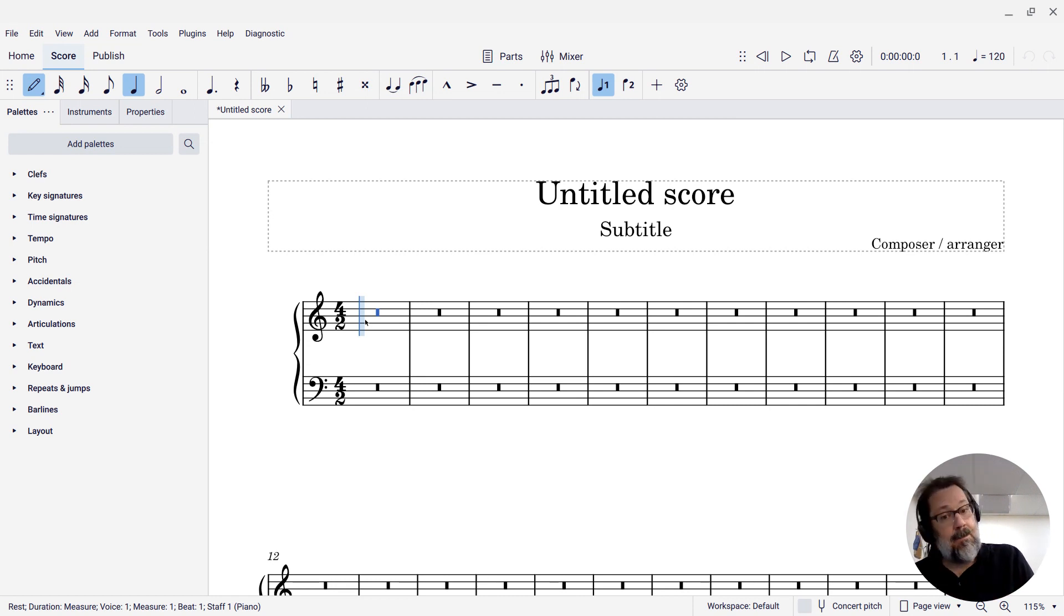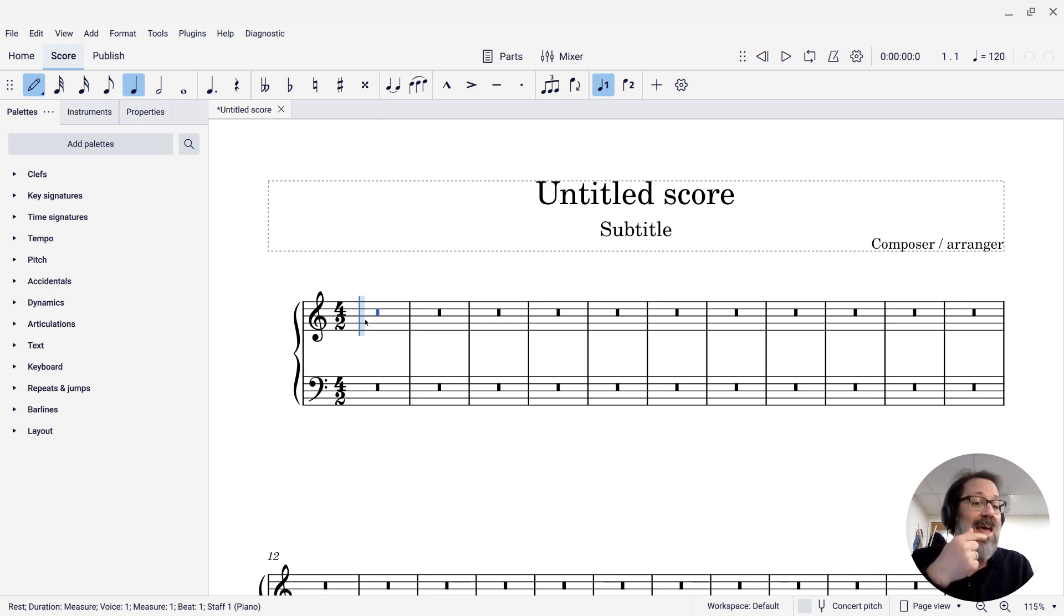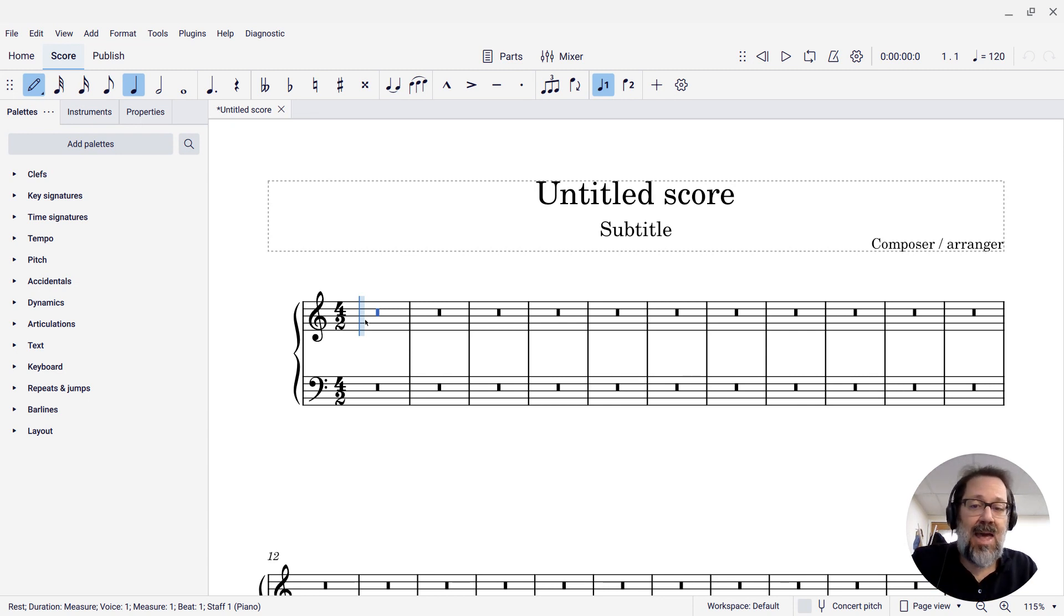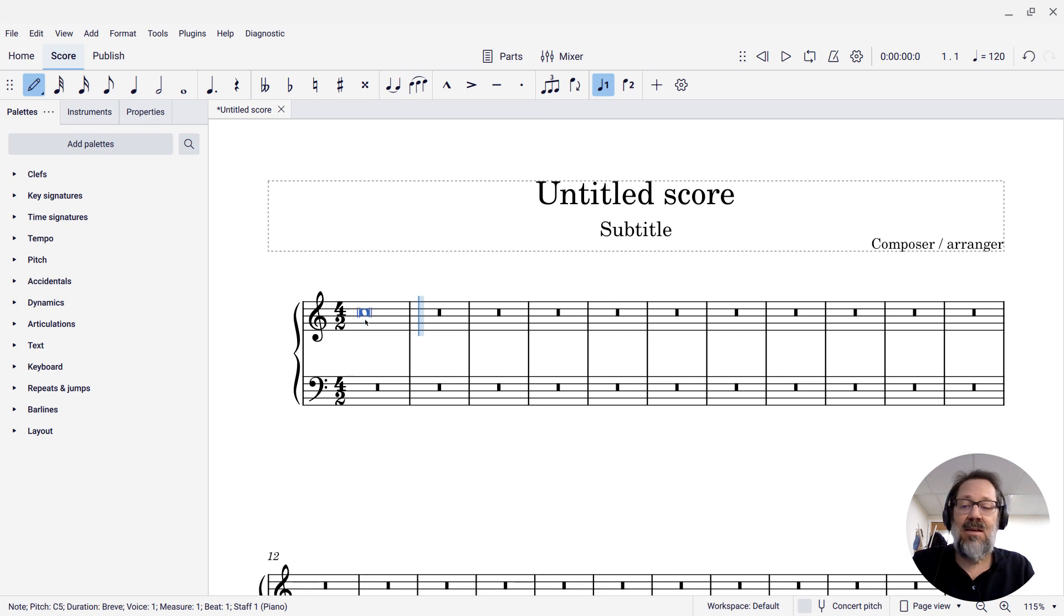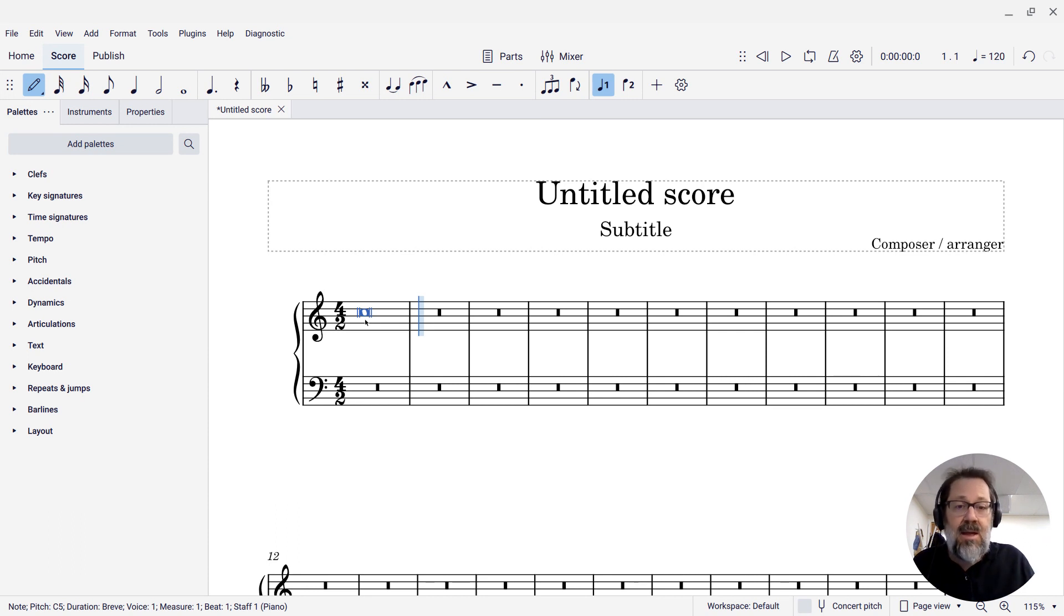If we know that 4, 5, and 6 are eighth, quarter, and half, well then 7 is whole note, and 8 is brev. So if I type 8 and then C, I get my brev. So if you know the keyboard shortcuts, 8 does the job.